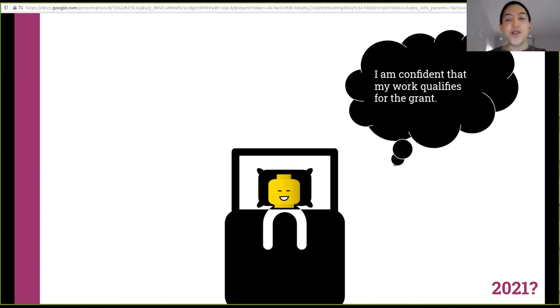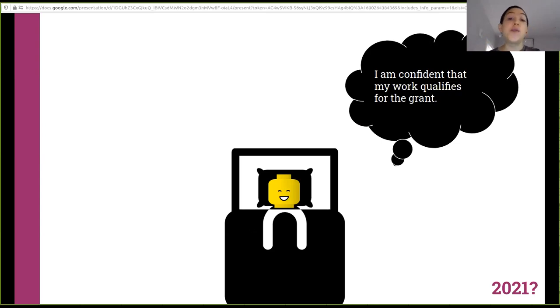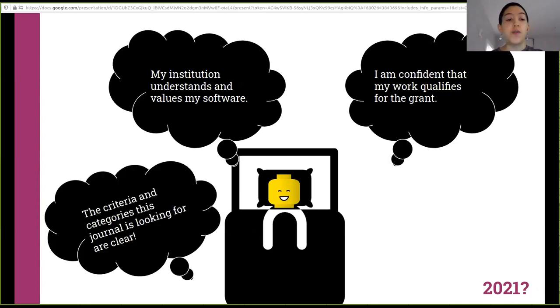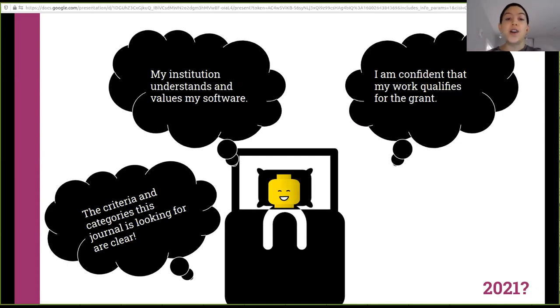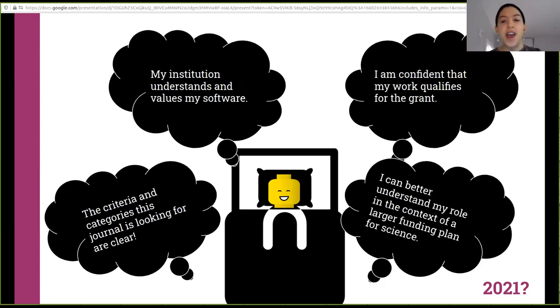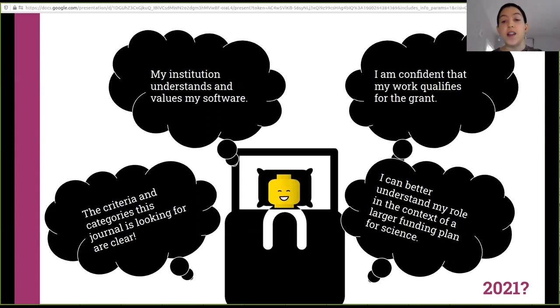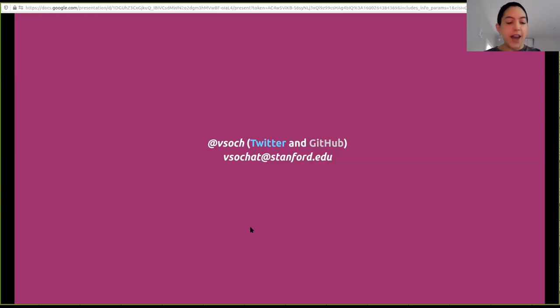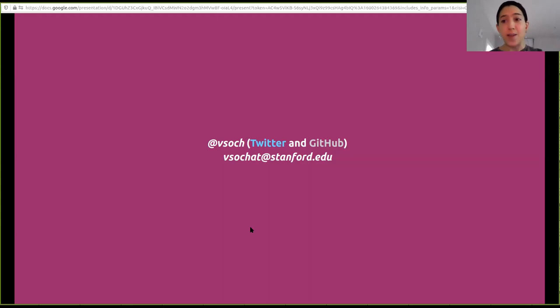So what can we imagine when 2020 is hopefully over? Well, 2021, maybe a little bit later, we want to be confident that our work qualifies for some grant that we're applying to. We want to know that our institution understands and values our software and that the criterion categories that a journal are looking for when we submit something are clear and there's not this miscommunication going on. And we really want to better understand our own roles in this larger, the context of this larger funding plan for science. Okay, so if you want to reach out to me, that's my email and my social networks. And I am also going to be presenting the next research software directory, so I'm just going to keep talking if that's okay with everyone. Thumbs up? Yes? Okay, cool.